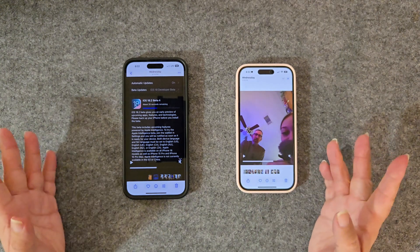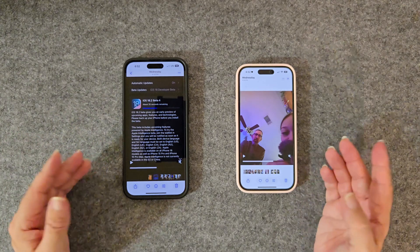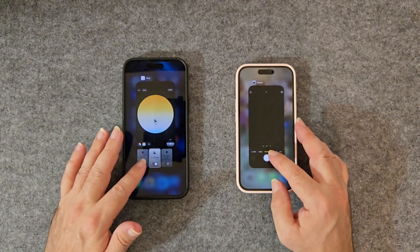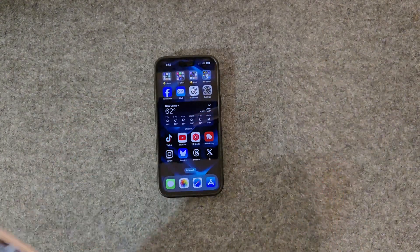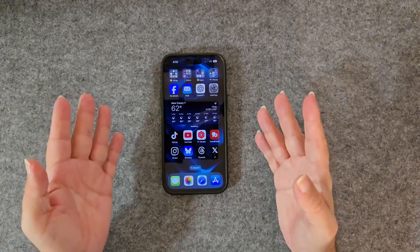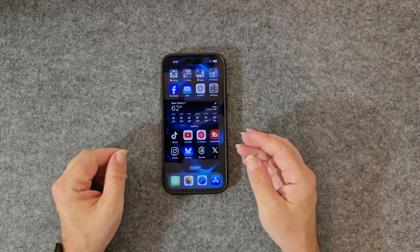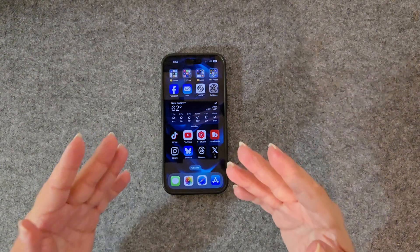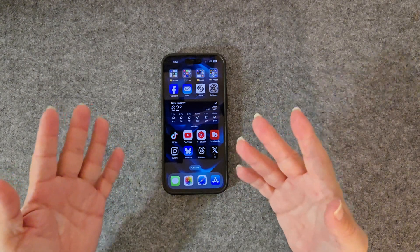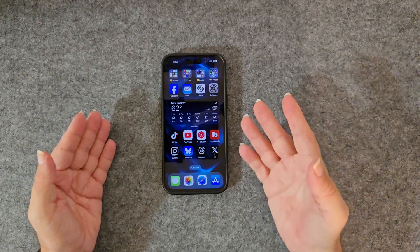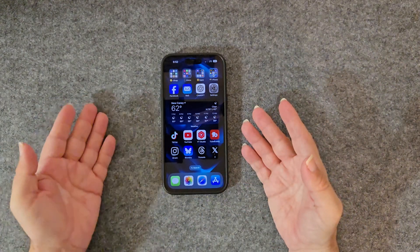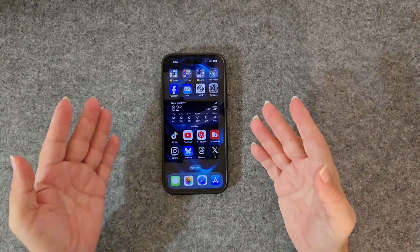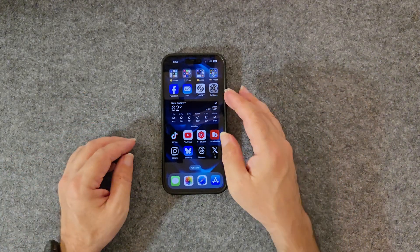I haven't seen anybody else talk about that. Next up: choosing the best default apps. Forget about default restrictions — we can now set our favorite apps for email, messaging, calling, and browsing to make your phone 100% yours.